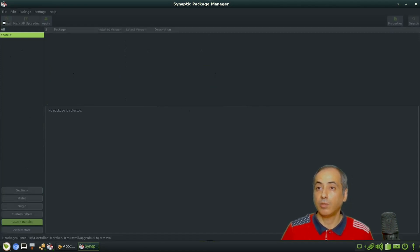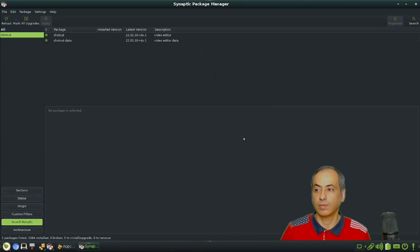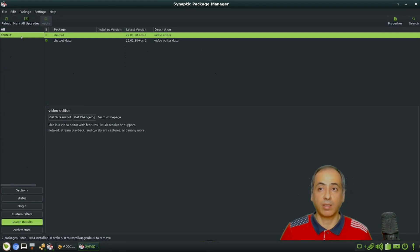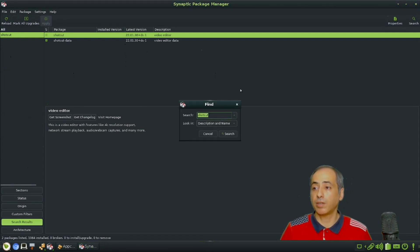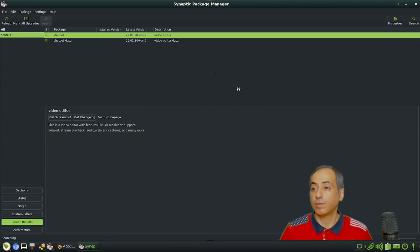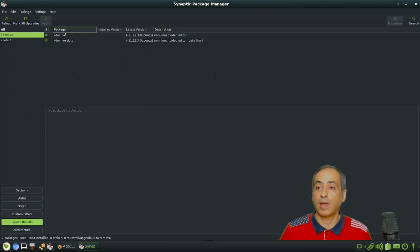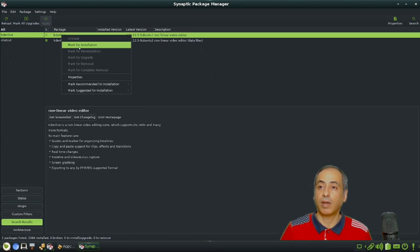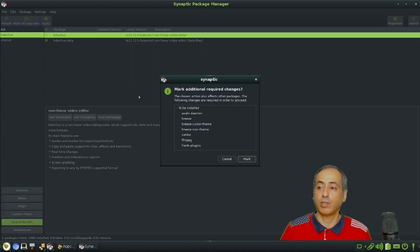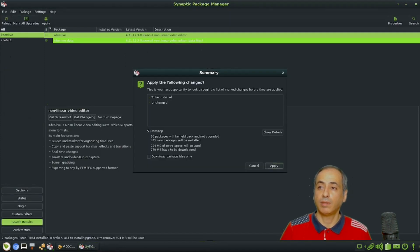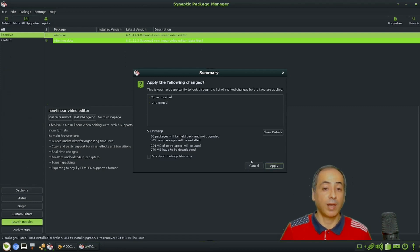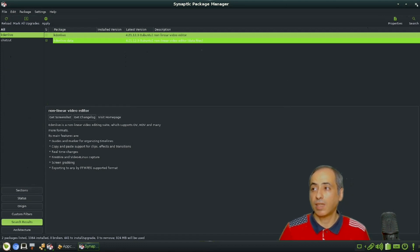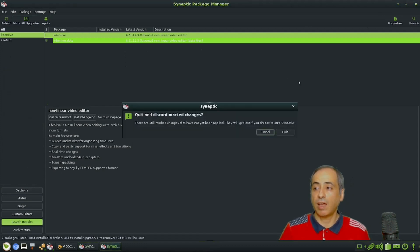Let me check if it has Shortcut. Let's reload. Okay, we got Shortcut. It found Shortcut. You can search for any other, let's say Kdenlive. Directly you pick it, mark for installation, and then apply.